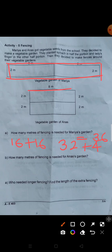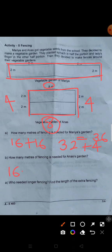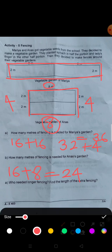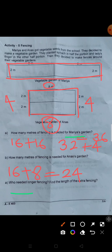For Anasin's case, this one is 8, this one is 4, and here it is 8. So 8 plus 8 plus 8 — 2 plus 8 is 16 plus 8 is 24. So the answer is 24. Who needs longer fencing? Find the length of the extra fencing. 36 minus 24: 6 minus 4 is 2, 3 minus 2 is 1. So 12 meters extra.